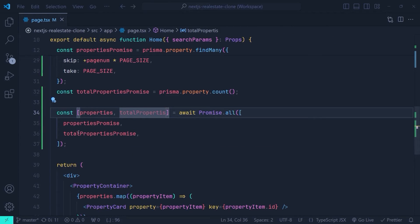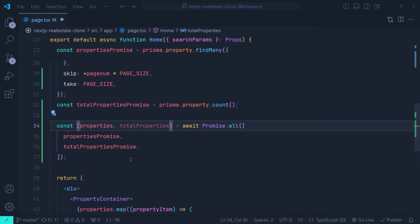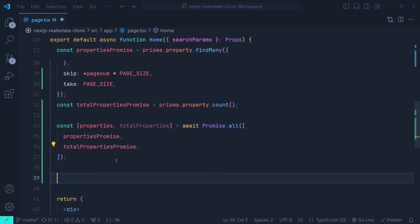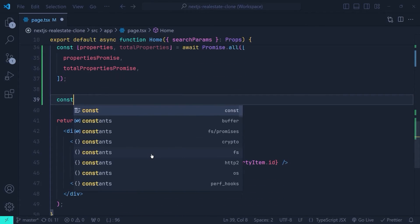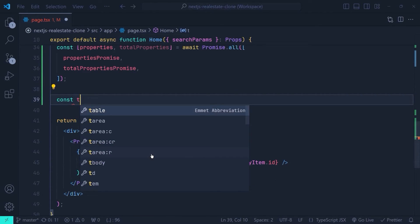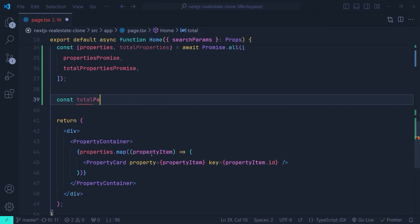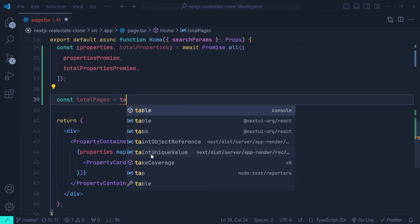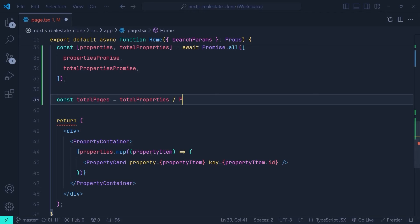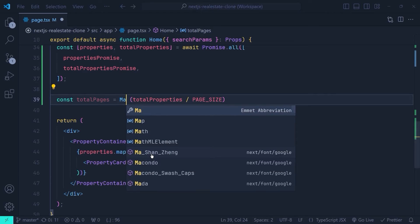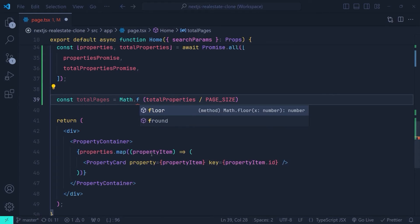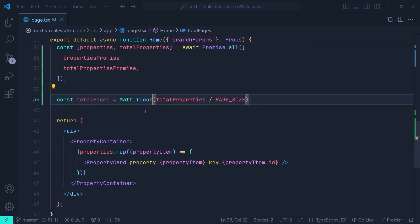Now that we have the total number of properties, we calculate the number of pages. I define: const totalPages = Math.floor(totalProperties / pageSize). We use Math.floor to take the floor of this expression.